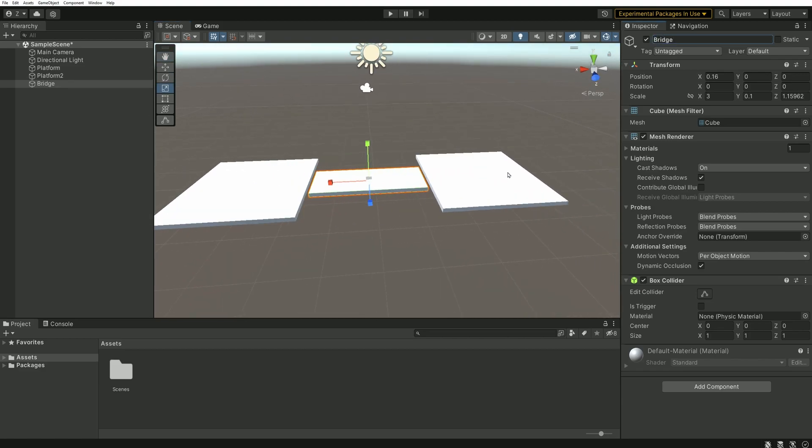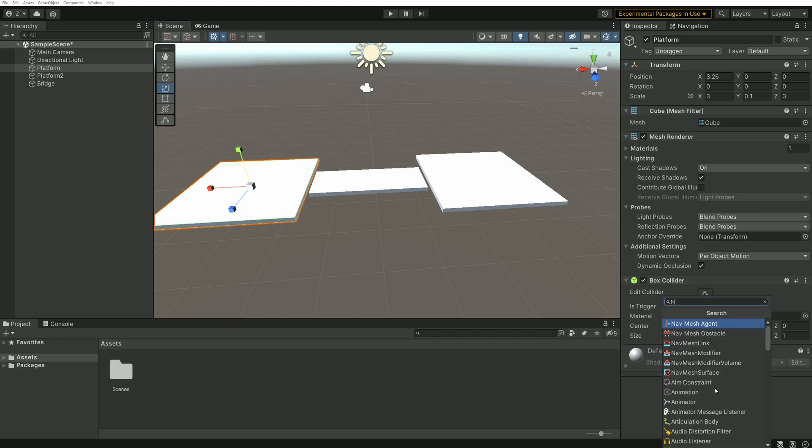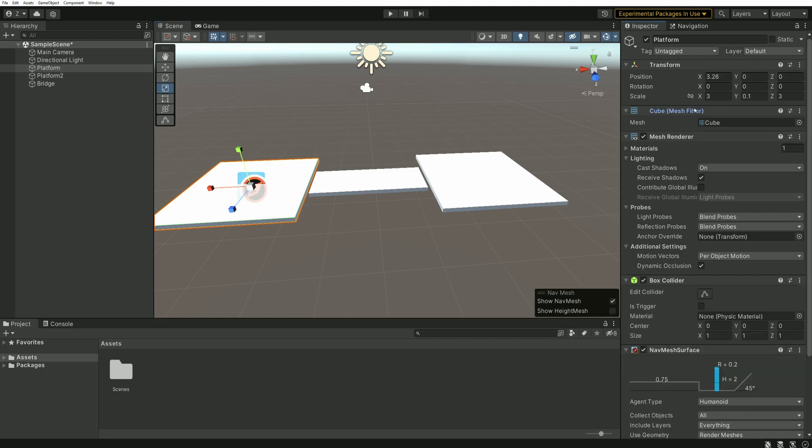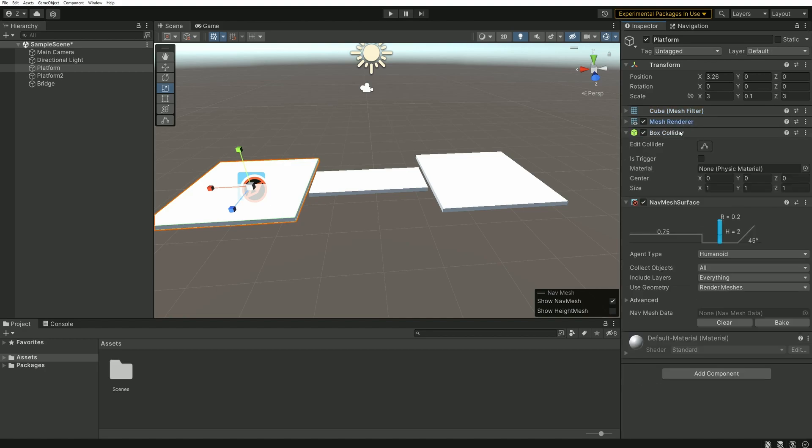Then we can add, on any of the platforms, a new component called a Surface Nav Mesh. This component comes from the package we added, and it probably reminds you of something.